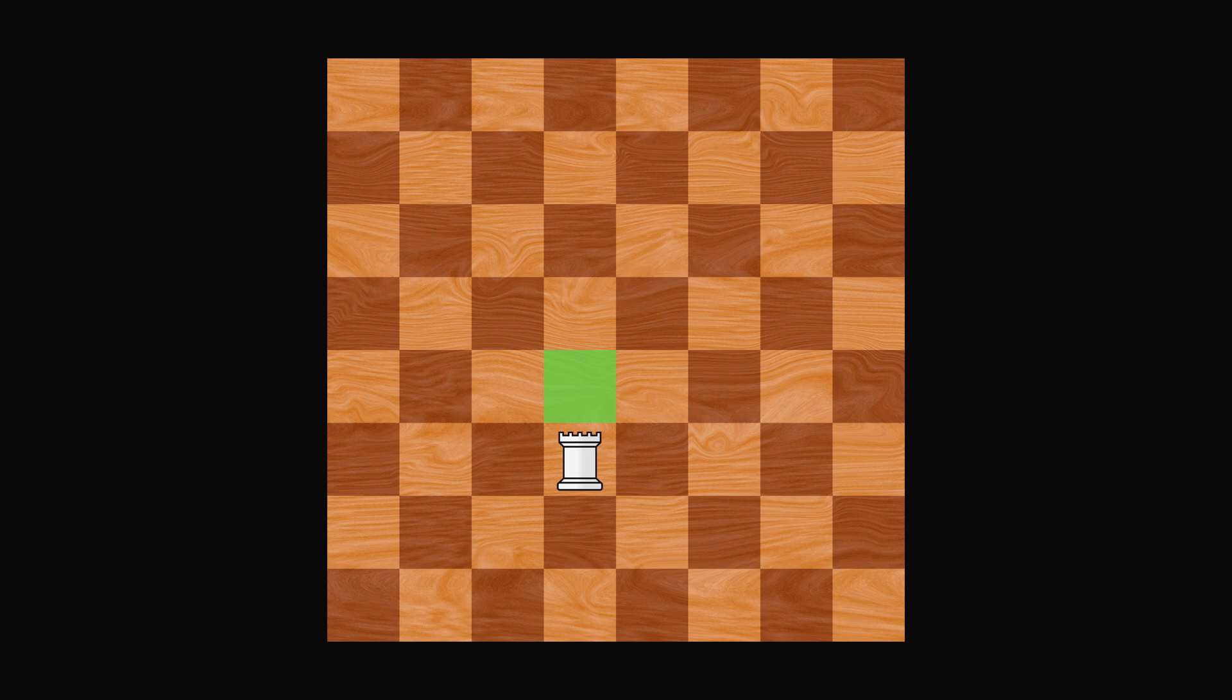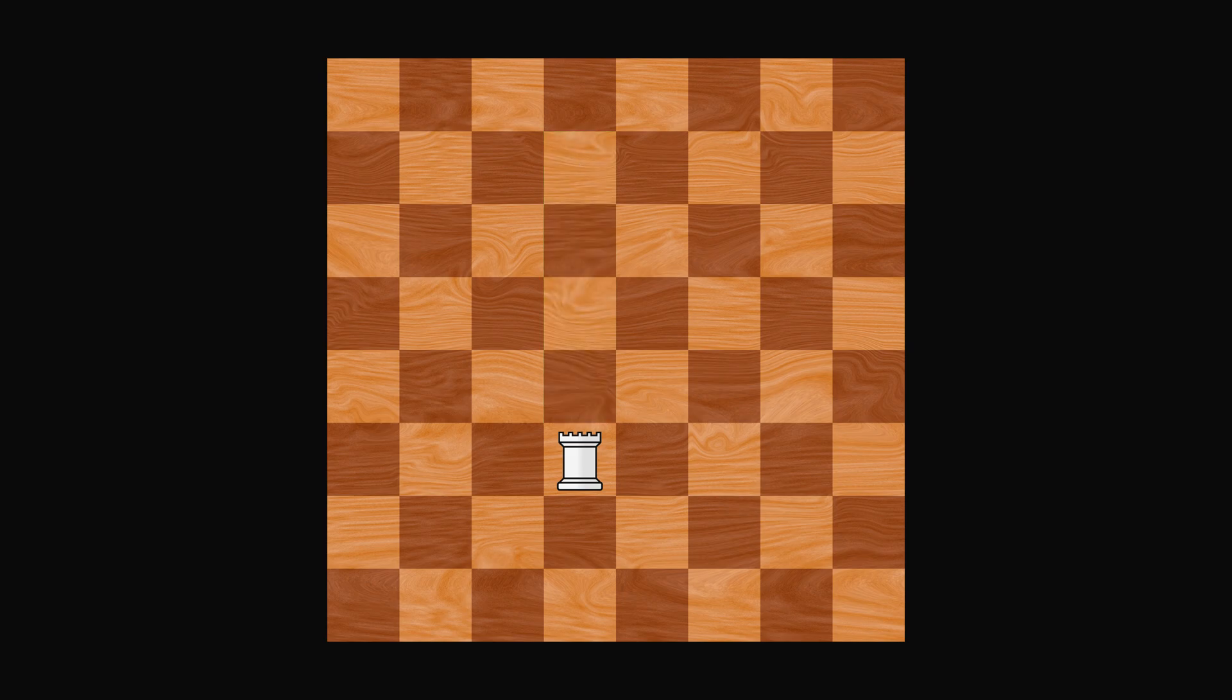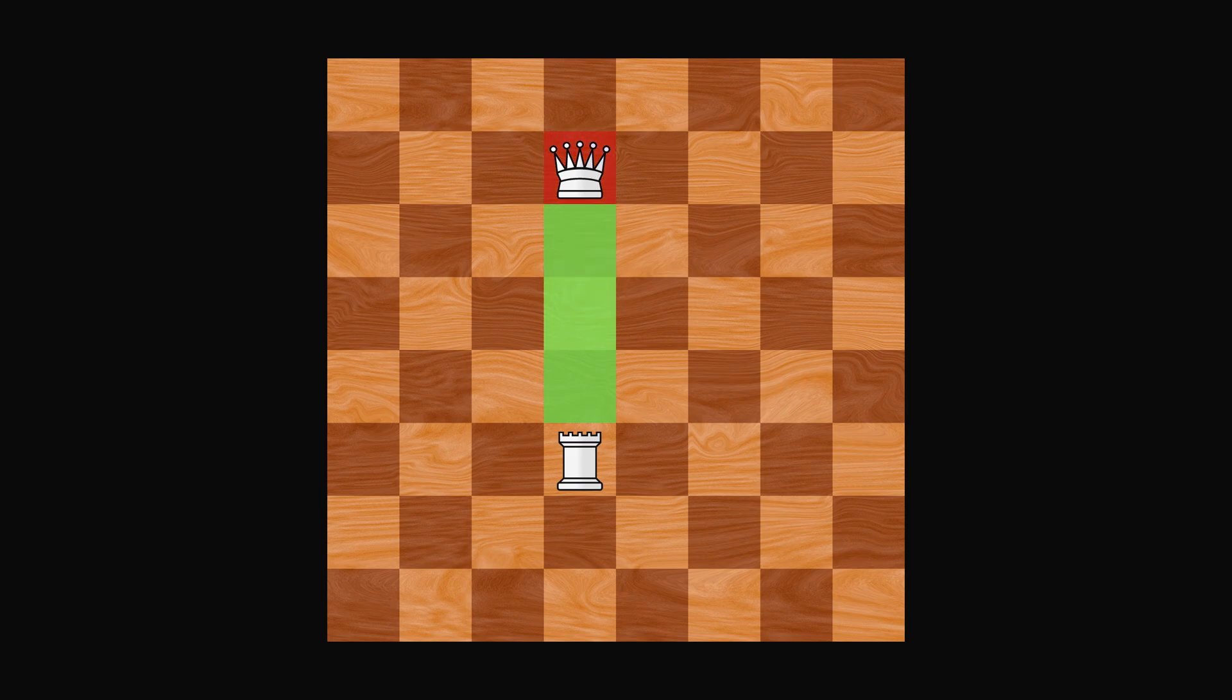Do this until either the end of the board is reached, or another piece is encountered. If that piece belongs to the opponent, it can be captured, so its position is also reachable. But if we encounter a piece with the same color, then its position is not reachable.